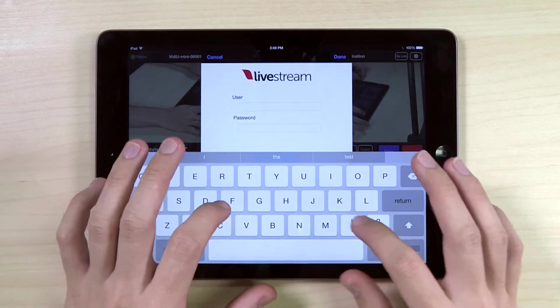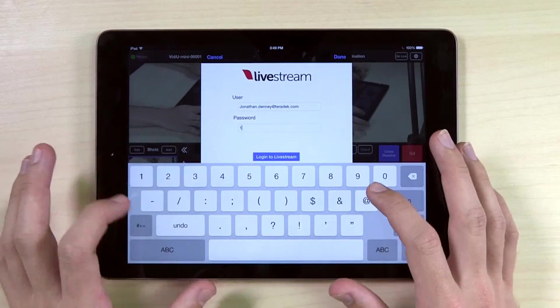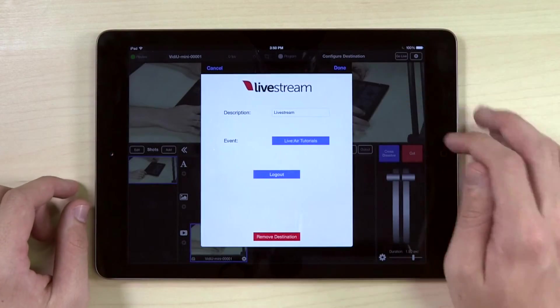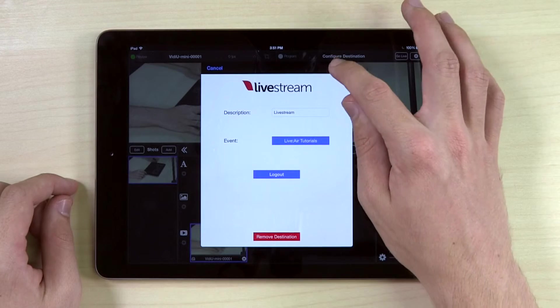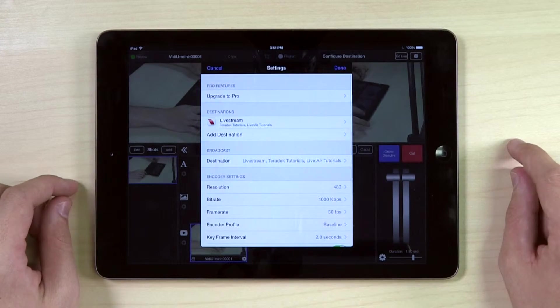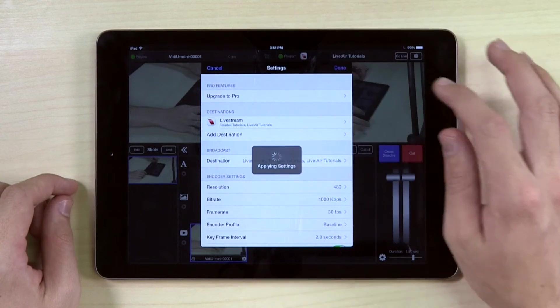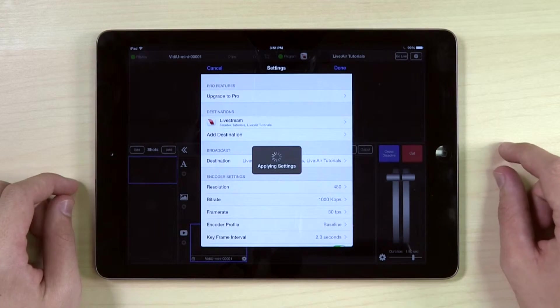Enter your email and password, then click Log In. Select the event you would like to stream to. Click Done to return to Settings, and once again to return to the home screen of the app.